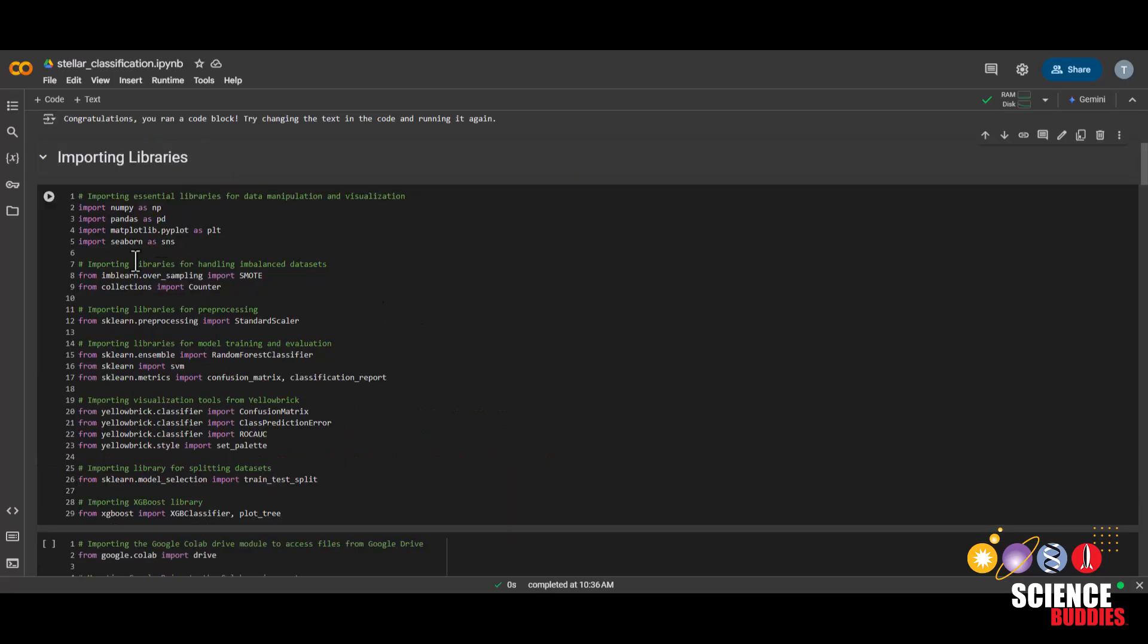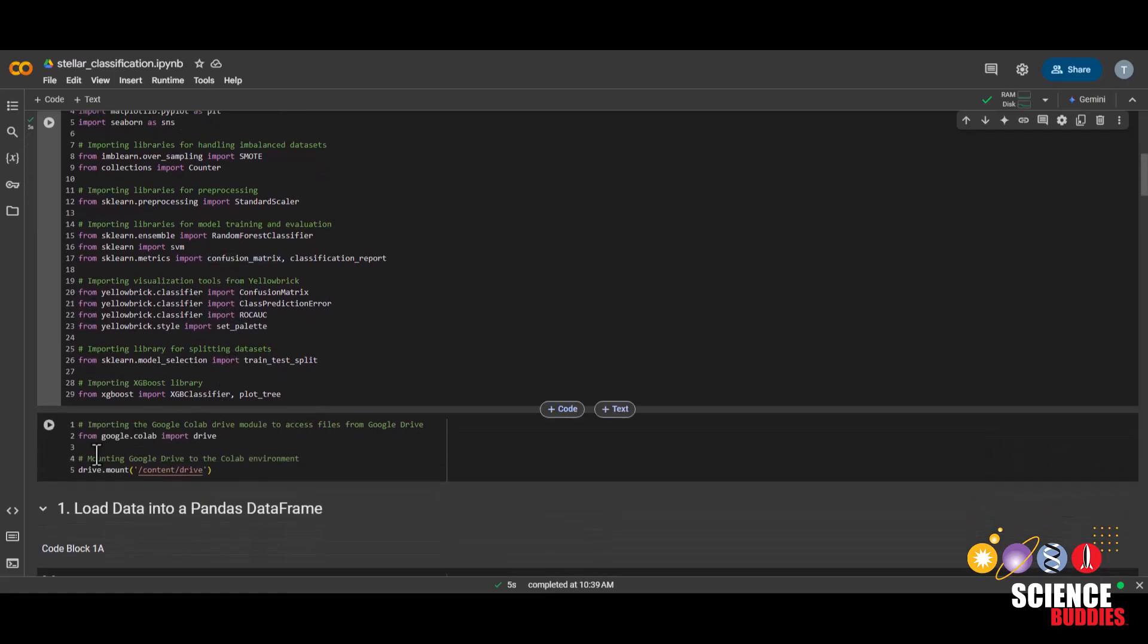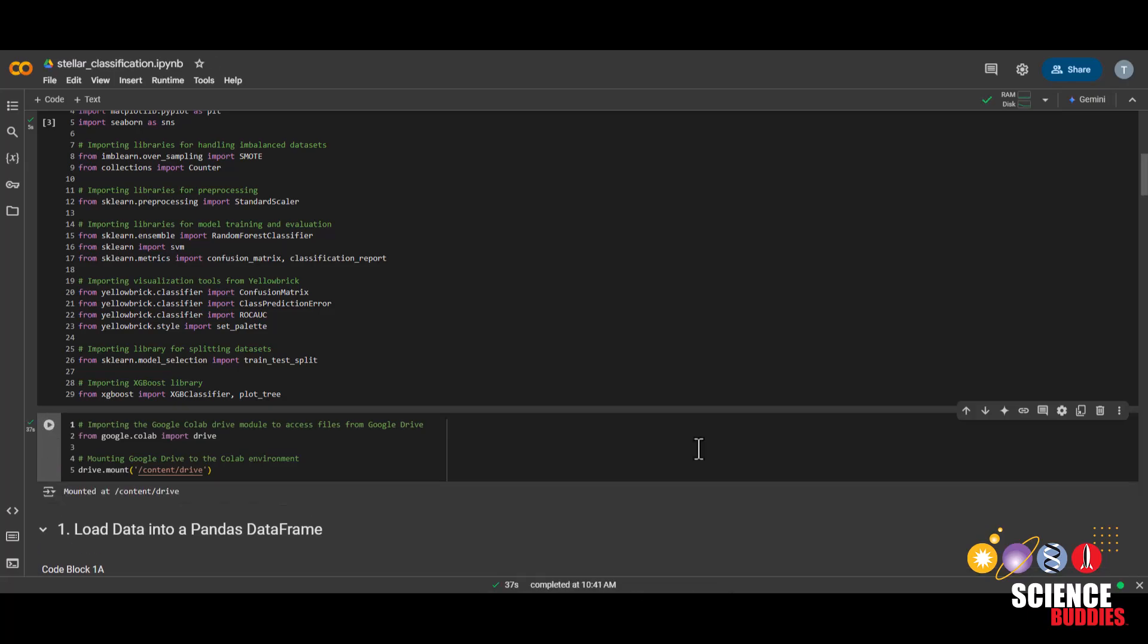To start, we'll be importing the libraries that we'll be needing for this project. We do this so that we can use functions that other people have already created. Then, we'll mount our Google Drive. This is so we can use the data from the csv file we uploaded earlier.